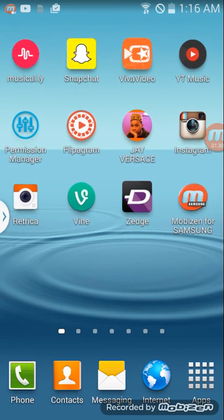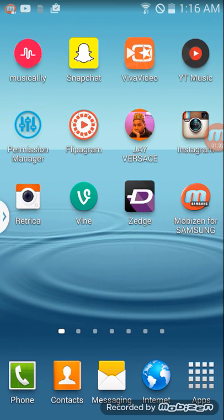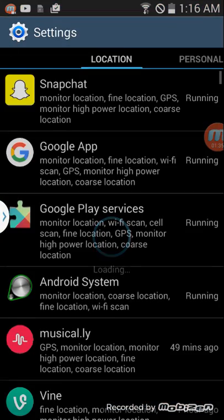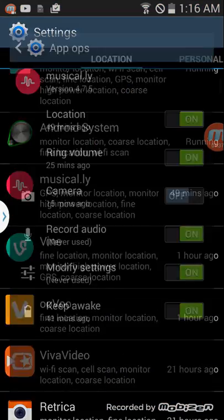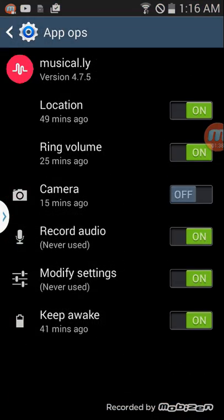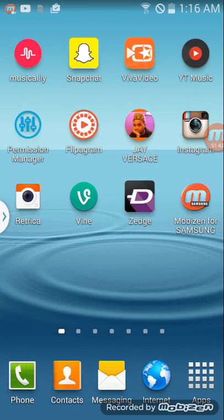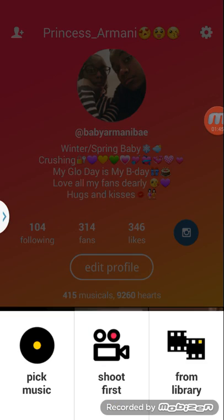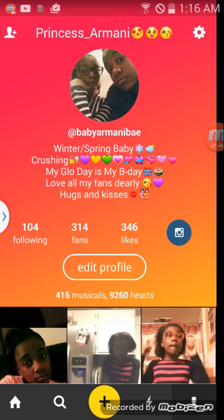If I go home and then go to Permission Manager, find Musical.ly, and turn the camera on. Then go home, go back to Musical.ly, shoot first, and watch — you can do that.